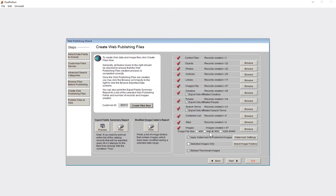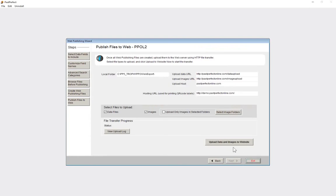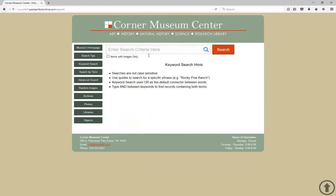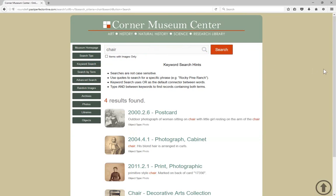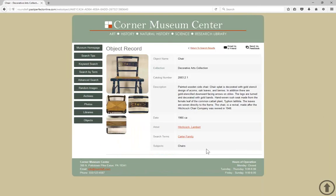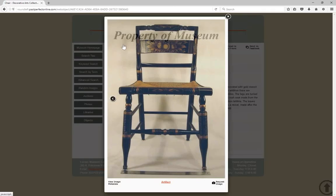Once the files are done being created, we would go to the next step to upload them. The average time to upload your files is about 20 to 30 minutes, though this depends on factors like your internet connection and the number of records and images you're sharing. We've prepared our site ahead of time, so let's head back and do a keyword search for our chair. We can see that our chair record is online, and when we click on the record to view the full detail, we can see that the date field is displayed. We can also click on the thumbnail image to view our watermark.